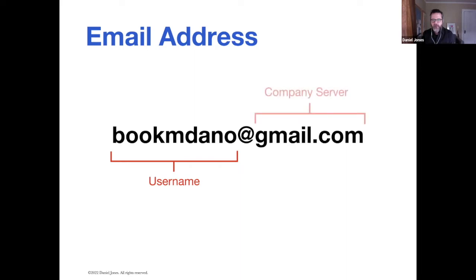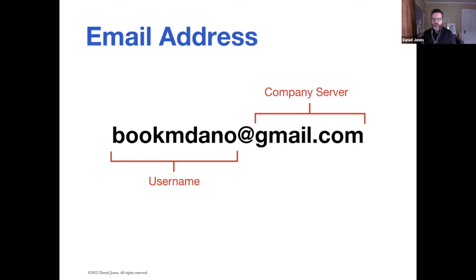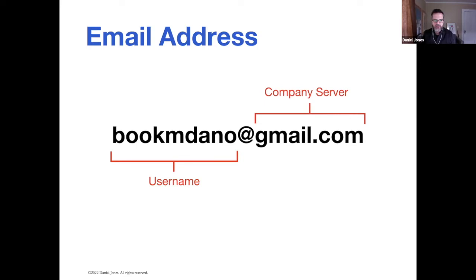The other part of the email address is what's called the company server. This is where your email lives, who manages your email for you. My username is Bookum Dano. You want to email me at gmail.com. Gmail is a Google product.